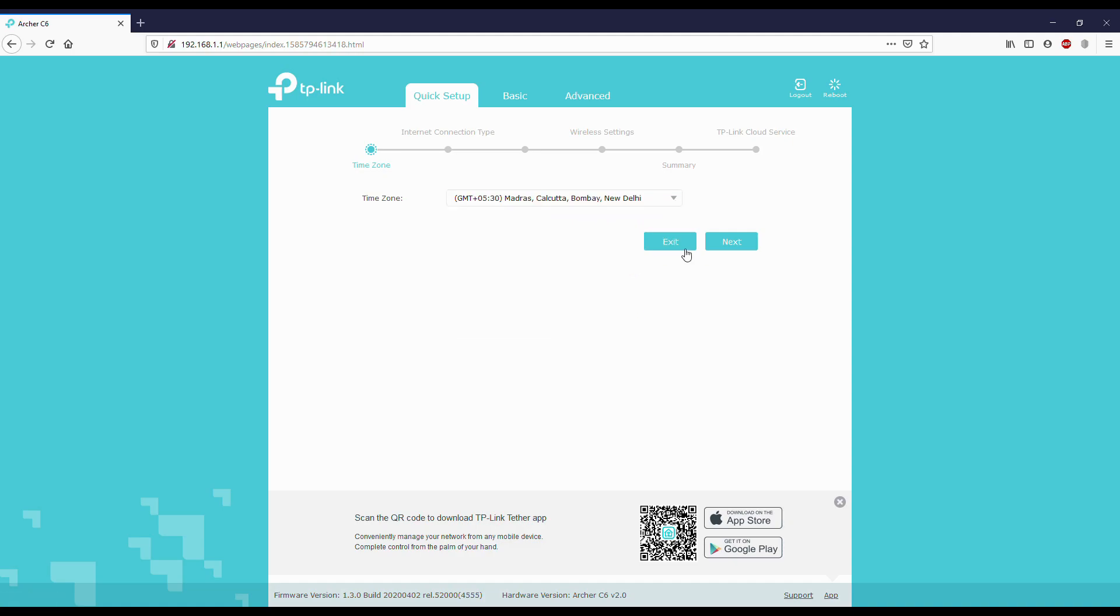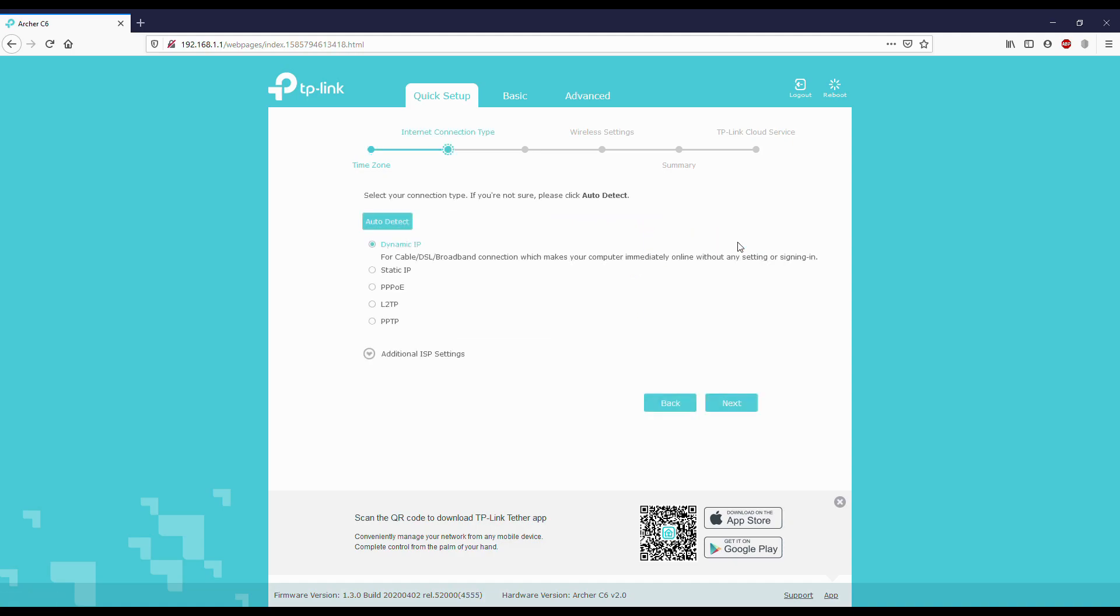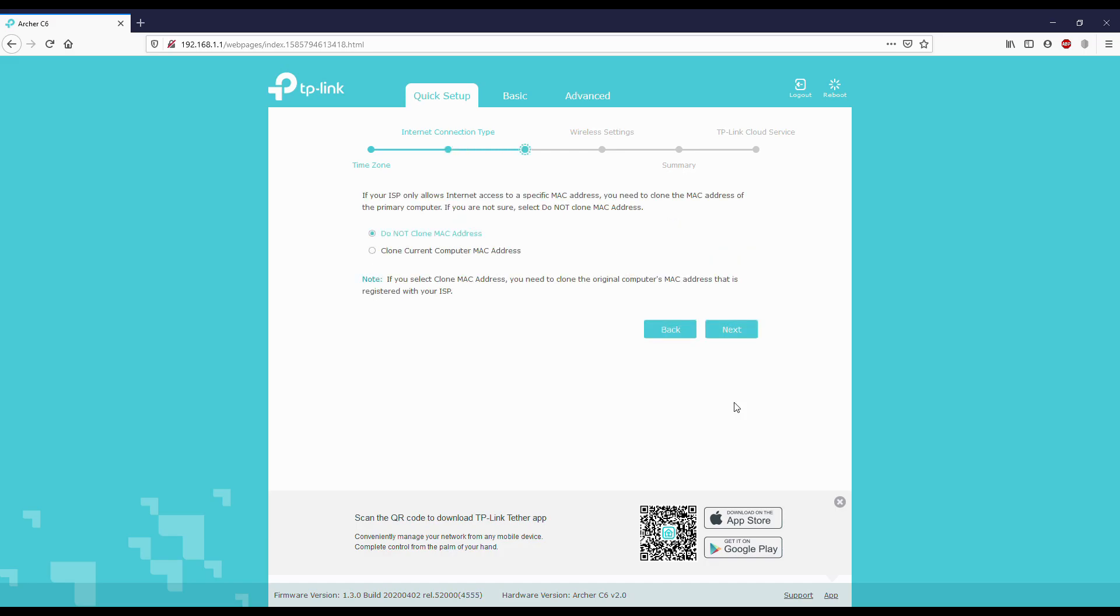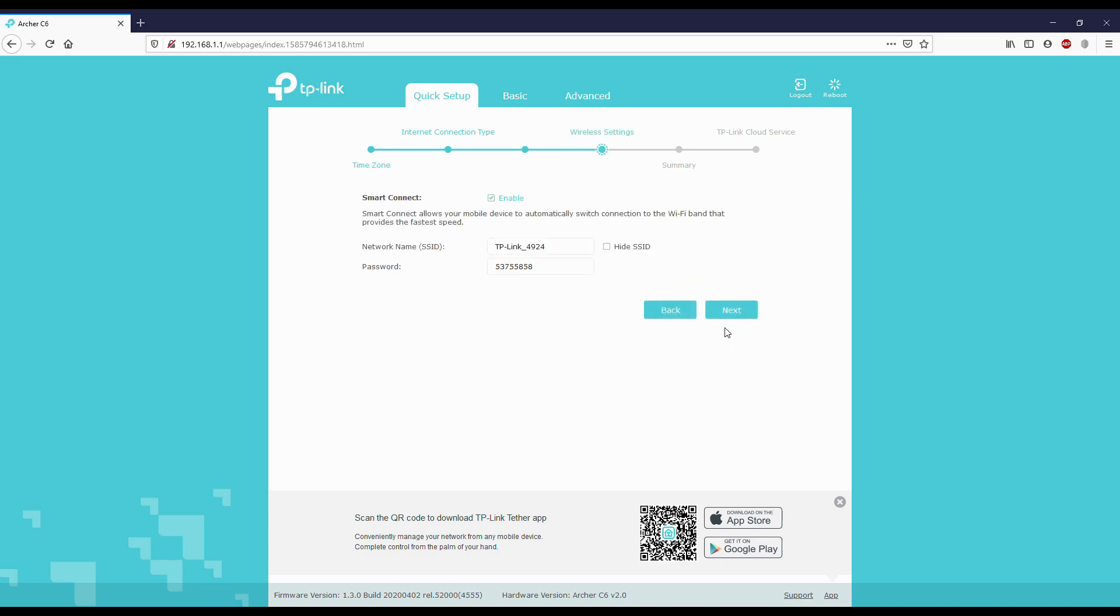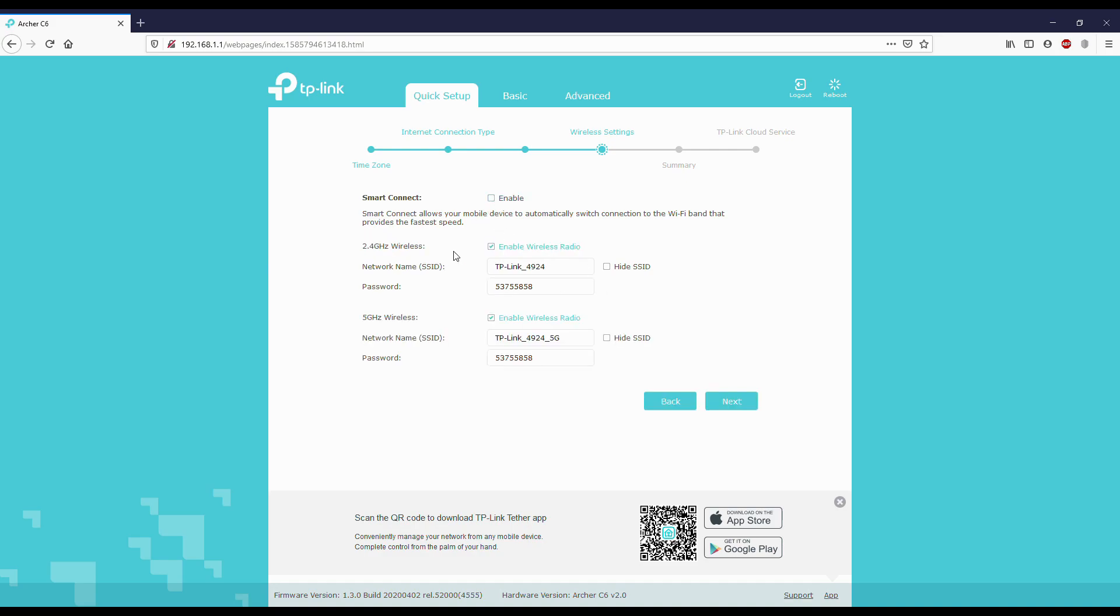Here we have to select our ISP provider. If you don't know about it, select auto detect or contact your ISP. For me it's dynamic IP. We have to select MAC clone, and next. You can see smart connect. Before that we have to disable it, and we can see separate networks for 2.4 and 5 GHz. You can edit the names and change the passwords for every separate network.